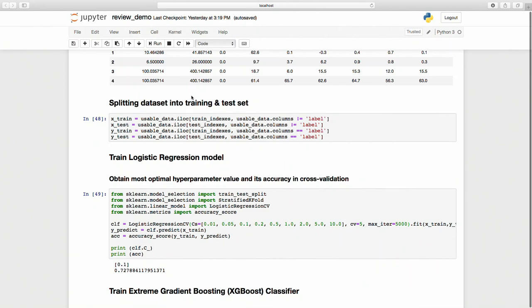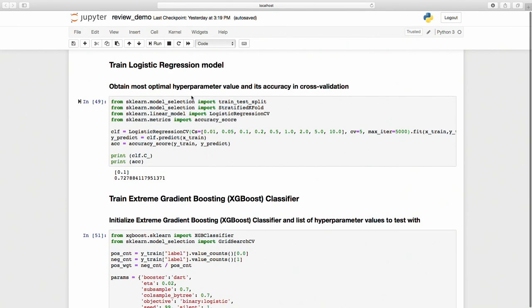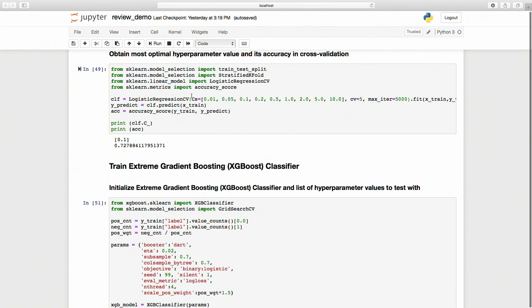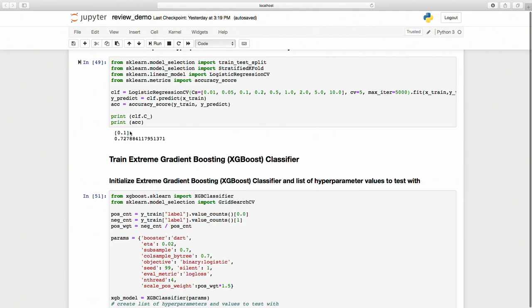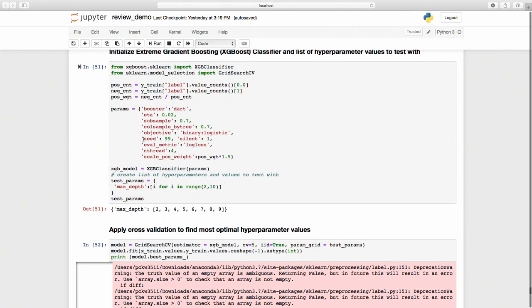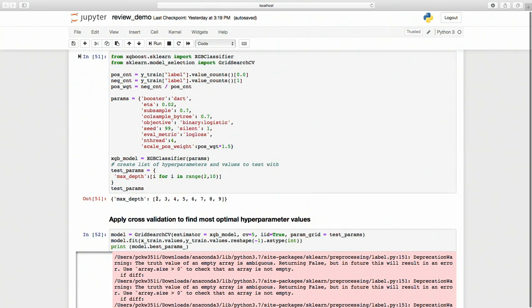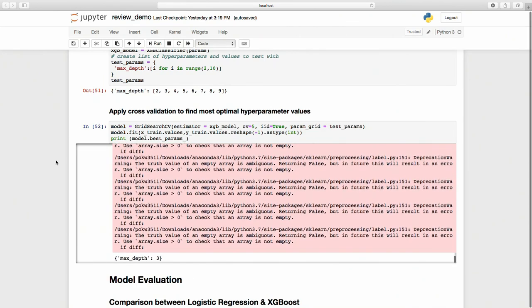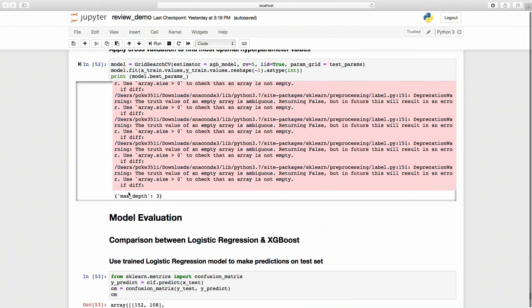The first model I trained is a logistic regression model. I performed cross validation to obtain the most optimal hyperparameter value for my model. This is the most optimal hyperparameter value and its accuracy. The second model I trained is XGBoost. Again, I performed cross validation with several parameter combinations, and obtained the most optimal hyperparameter values.